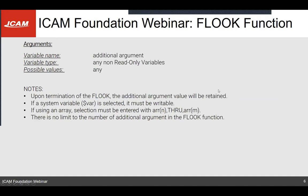The additional arguments are basically variables that are non-read-only, so they must be writable, and they can have any possible values — sequence, major/minor words, logical states, numbers, etc. Once you terminate an F-look, those variable values will be retained and returned to you, so you can use them to change the behavior of your post processor. You can also use a system variable in your additional argument, and once you terminate the F-look that system variable will be overwritten by the final value you had inside the F-look.